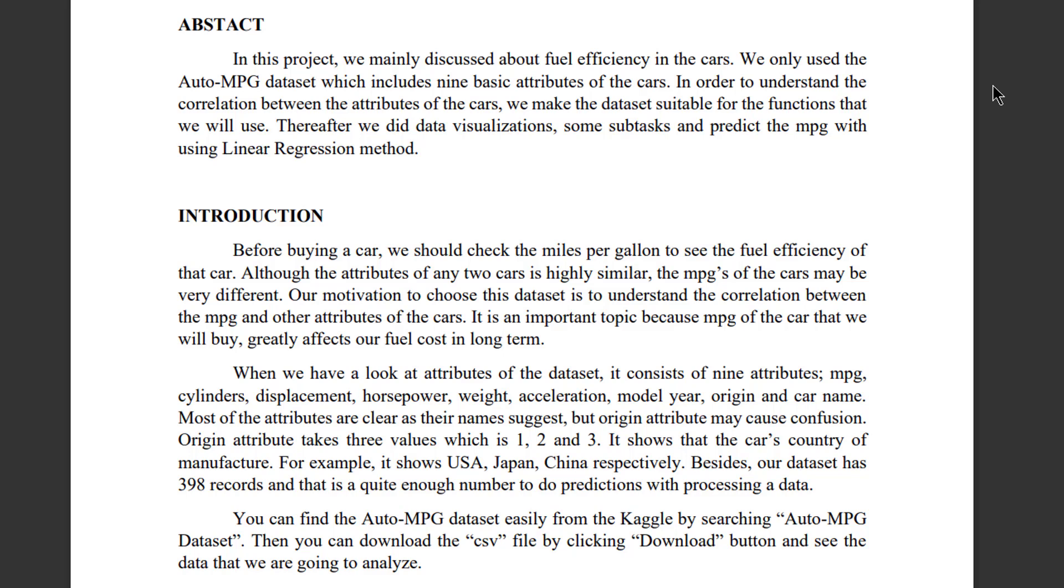Besides, our dataset has 398 records, that's quite enough number to do predictions with processing the data. You can find the Auto-MPG dataset easily from Kaggle by searching Auto-MPG dataset. Then you can download the CSV file by clicking the download button and see the data that we are going to analyze.